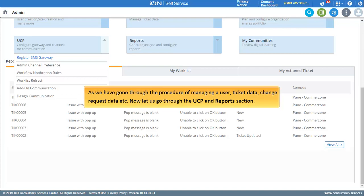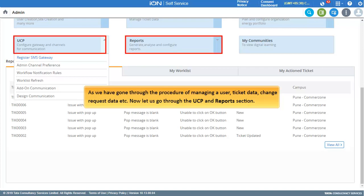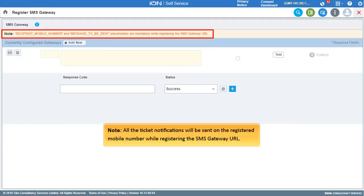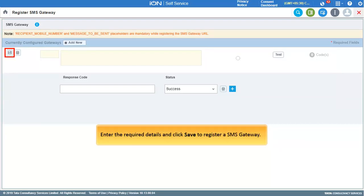Now let us go through the Reports section. First, click Register SMS Gateway. Note that all ticket notifications will be sent to the registered mobile number when registering the SMS Gateway URL. Enter the required details and click Save to register an SMS Gateway.